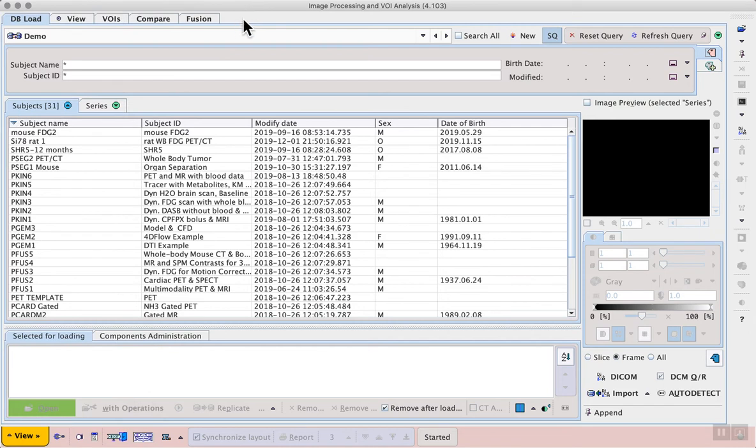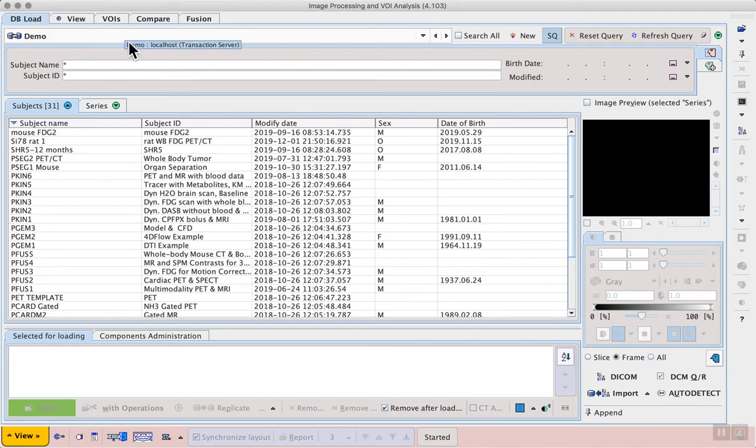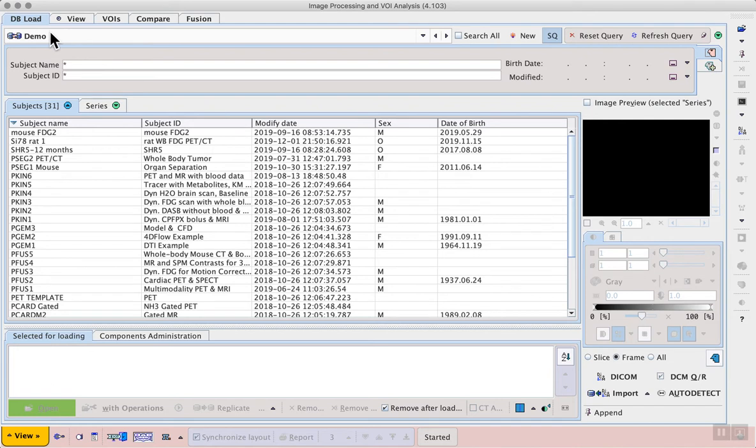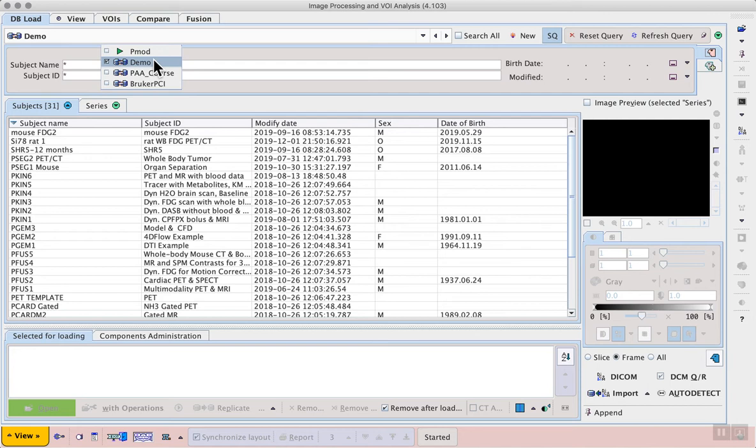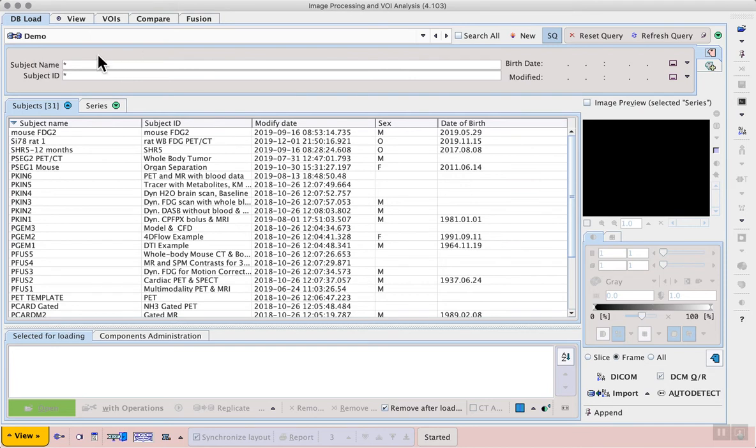An image series stored in the database can be directly selected via this interface on the DB load tab. It's displayed by default when each tool is started and the active database can be selected by the DB name panel at the top of the screen. In this case we'll use the demo database.